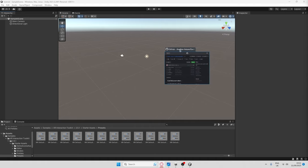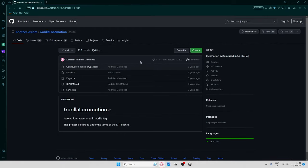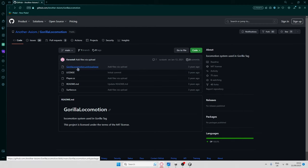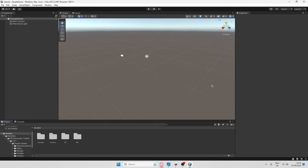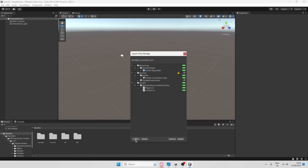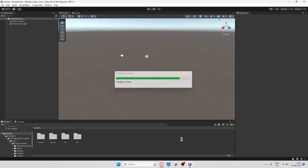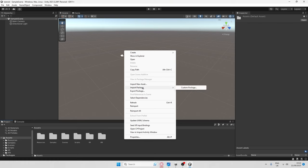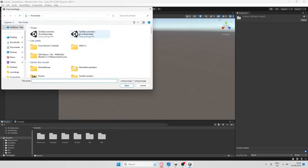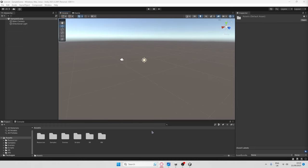After that, go to the link in the description, which will take you to the official Gorilla Tag Locomotion page. On that page, click gorilla locomotion.unitypackage and then click View Raw — it will download. There are two ways to import it: you can drag and drop the file into Unity, click All, and then click Import; or you can right-click in the project, go to Import Package > Custom Package, and select the Gorilla Tag Locomotion package.